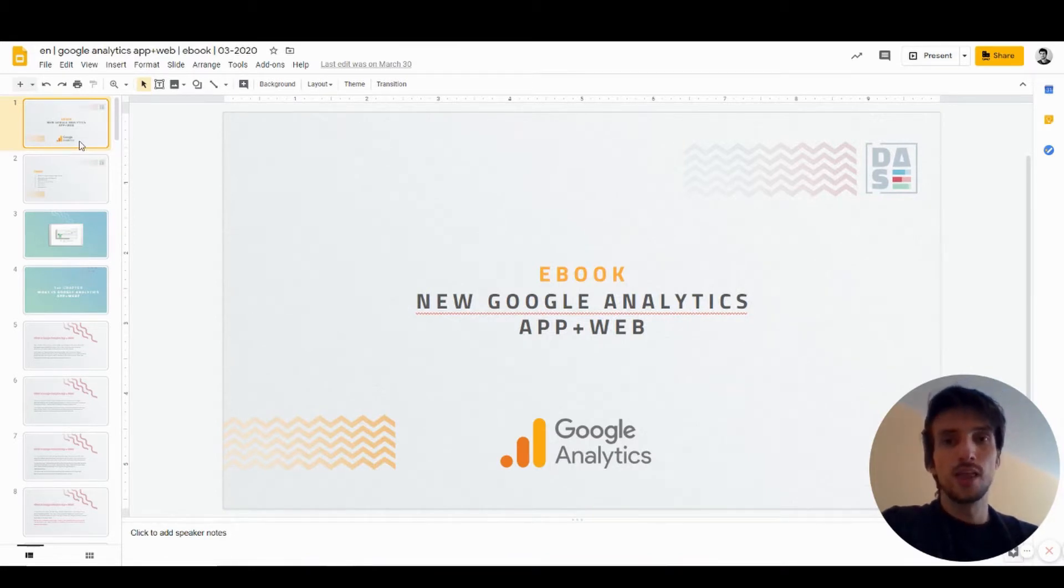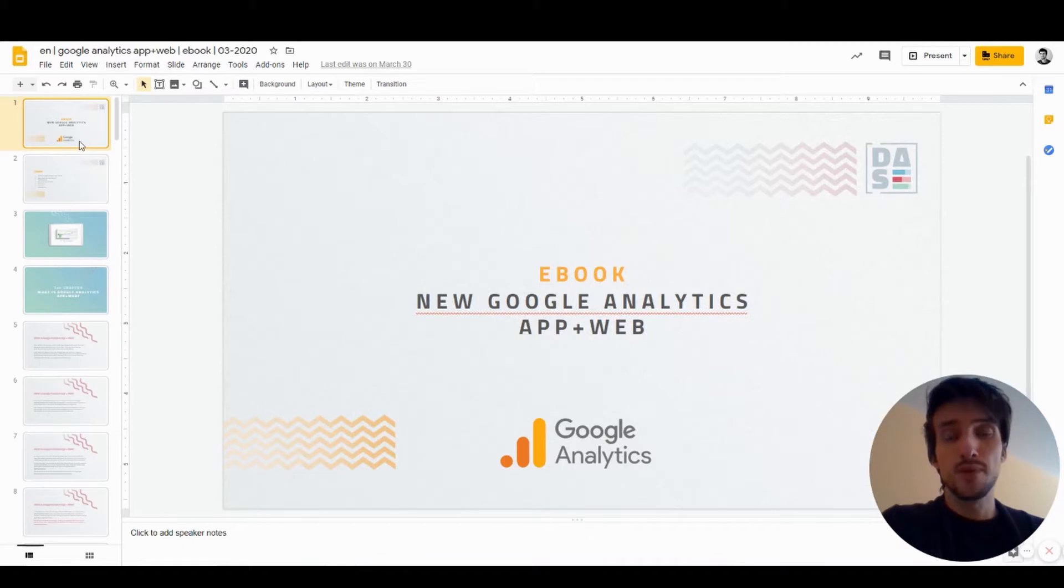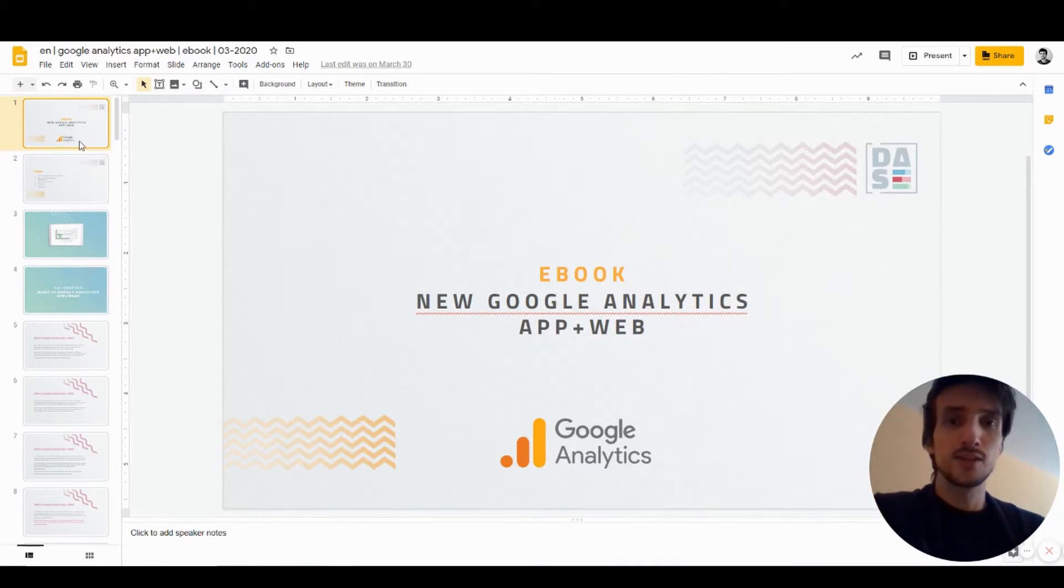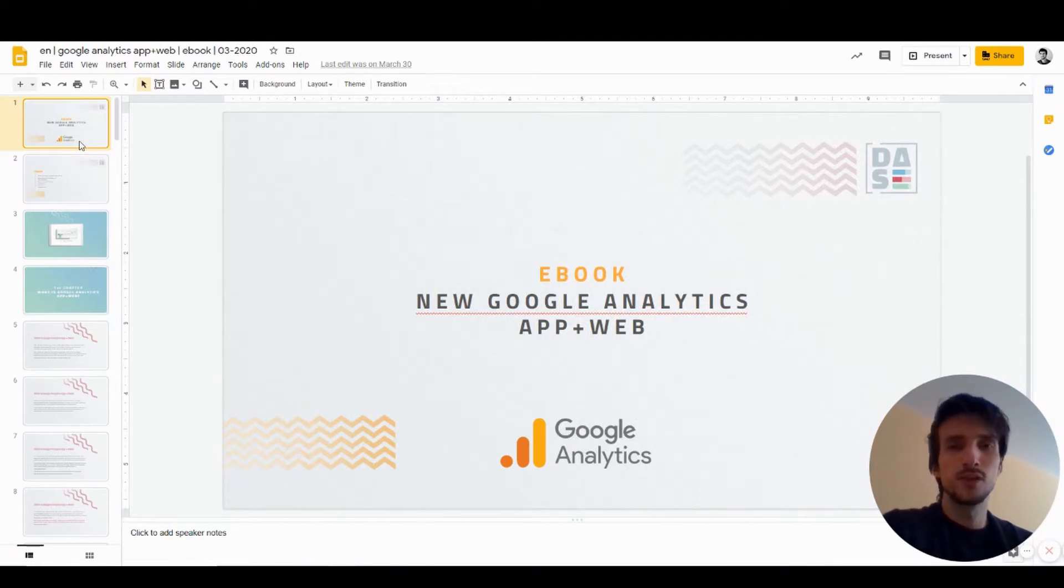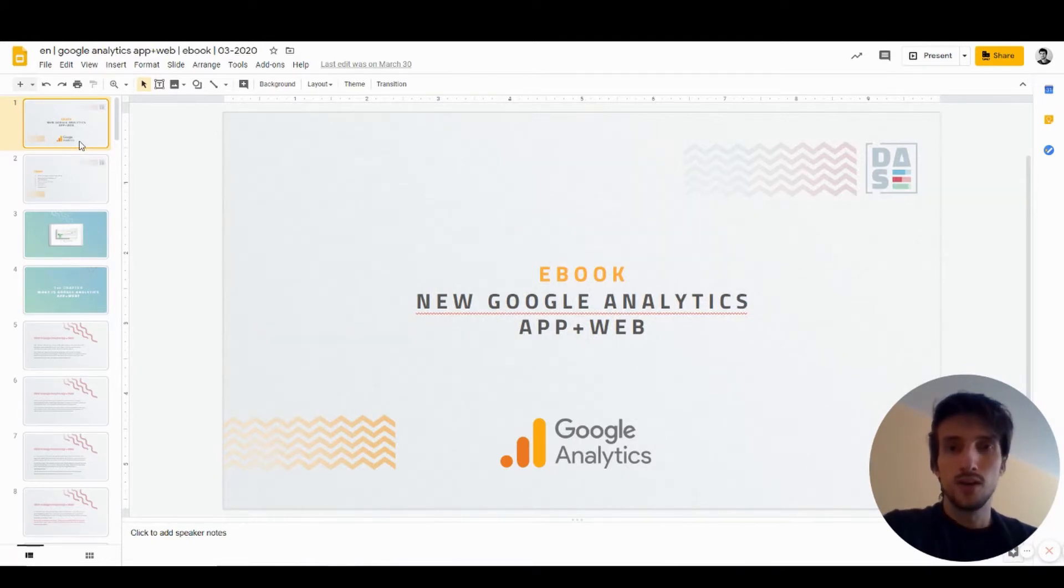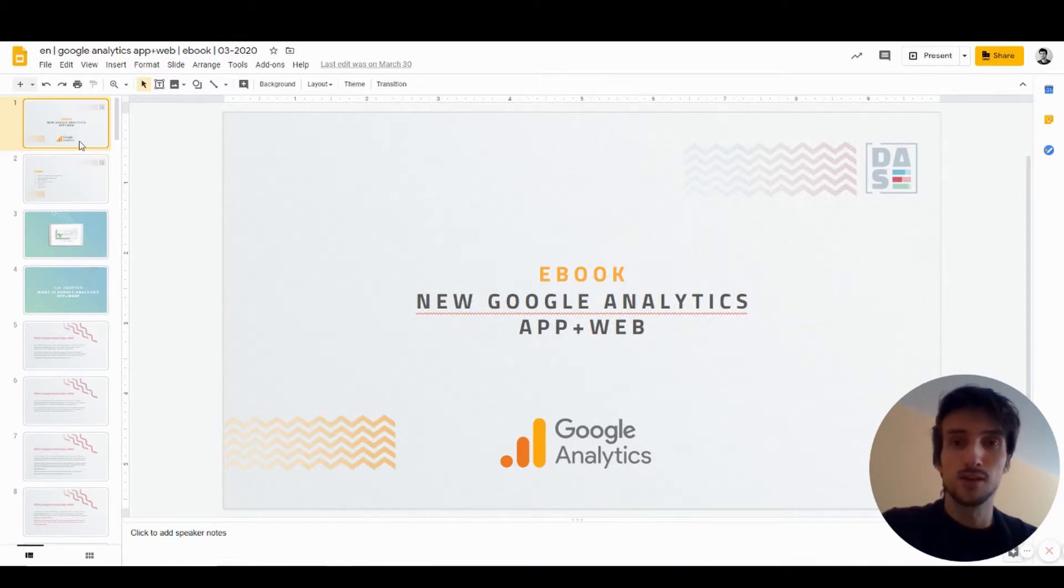Google last year released a new version of Google Analytics called App and Web. This is still in beta, so it's an unfinished product, but it already contains some really interesting features that you can't find in Universal Analytics, and one of them is Analysis Hub.